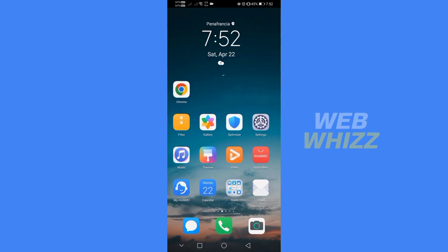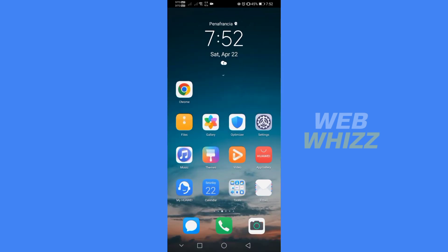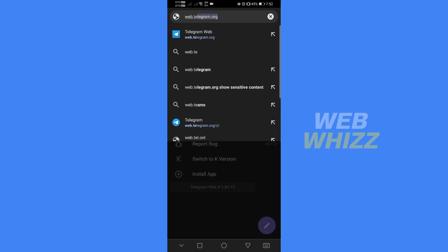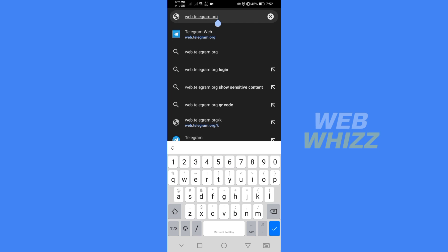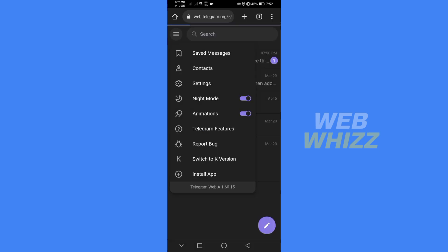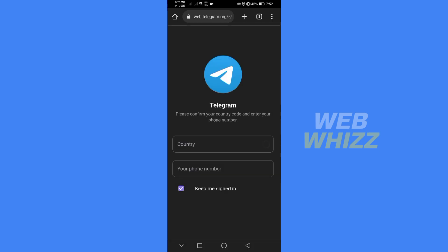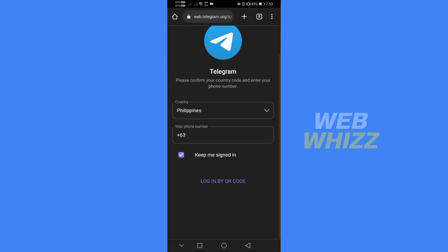So what we need to do is to go to our browser and type on the search bar web.telegram.org. After that, just proceed by searching it, which upon doing so, it will lead you in here.